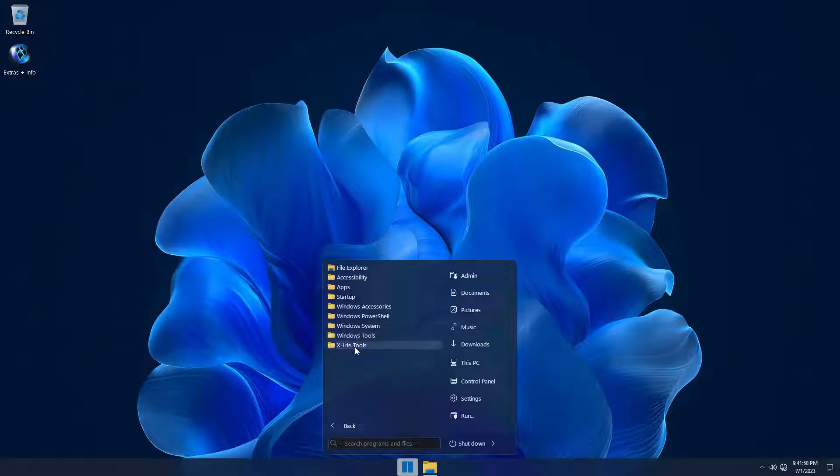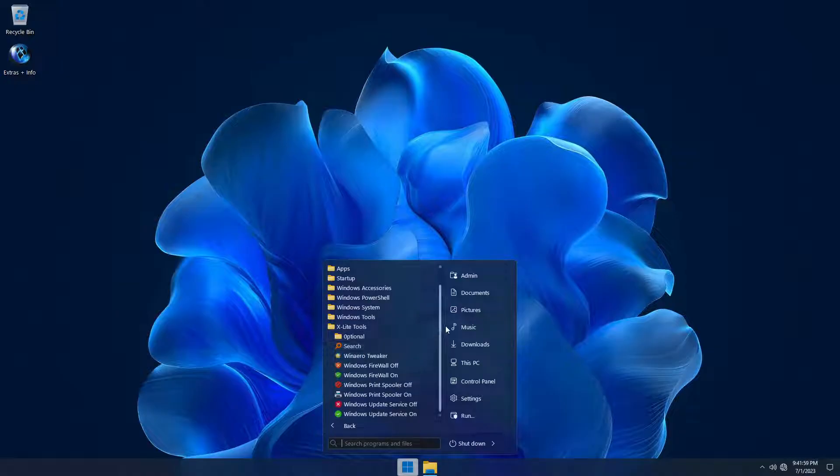And in the X-Lite Tools folder, you'll find additions that will provide you with more control and freedom.